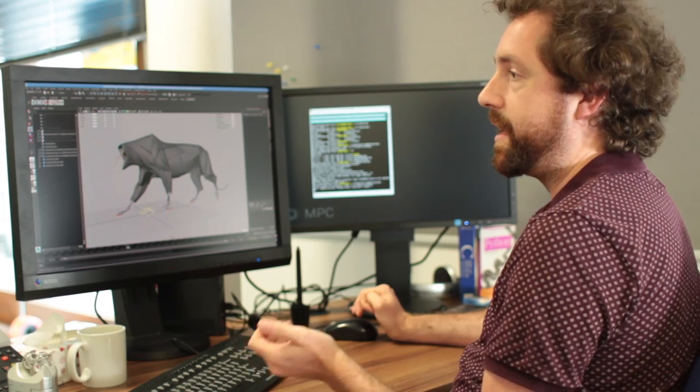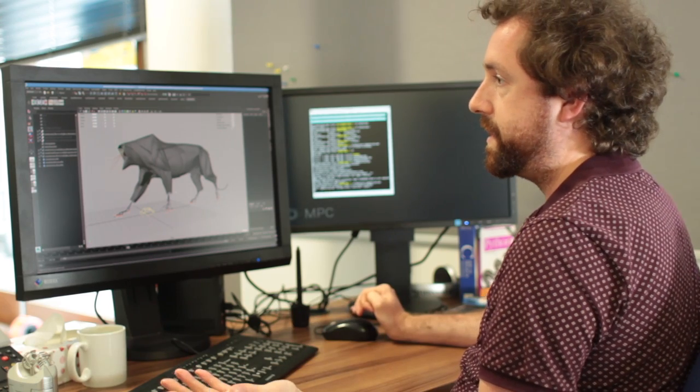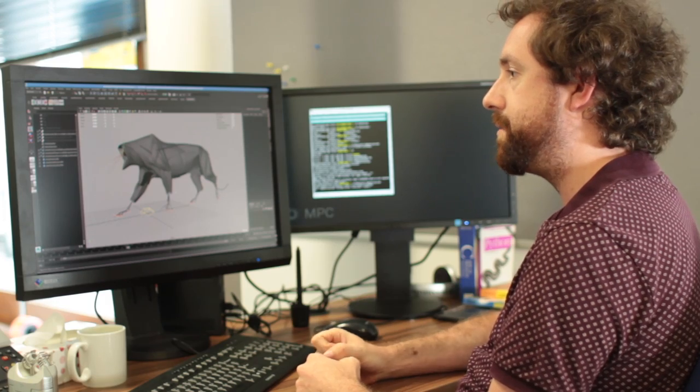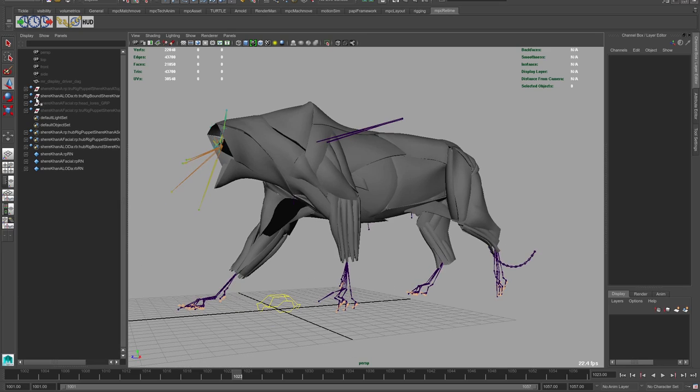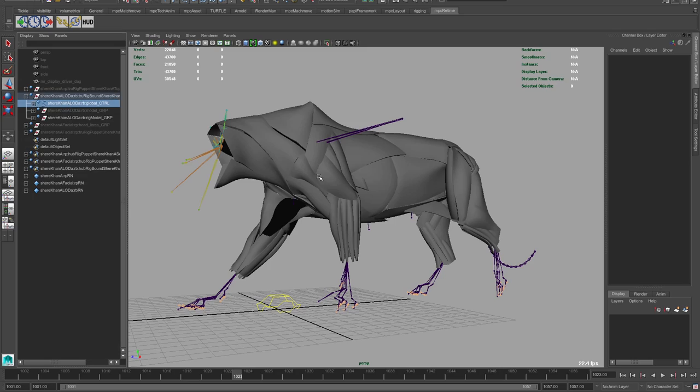We output various prim files within the geometry cache which can go through to the shading team, look dev, and lighting. Things like skin stretch or compression for doing dynamic wrinkles — that sort of data we work out within the rig, save into the cache, and it follows through. We also pass data through to TechAnim if they need to do a cloth simulation or a pose fix that's easy for them to pick up.